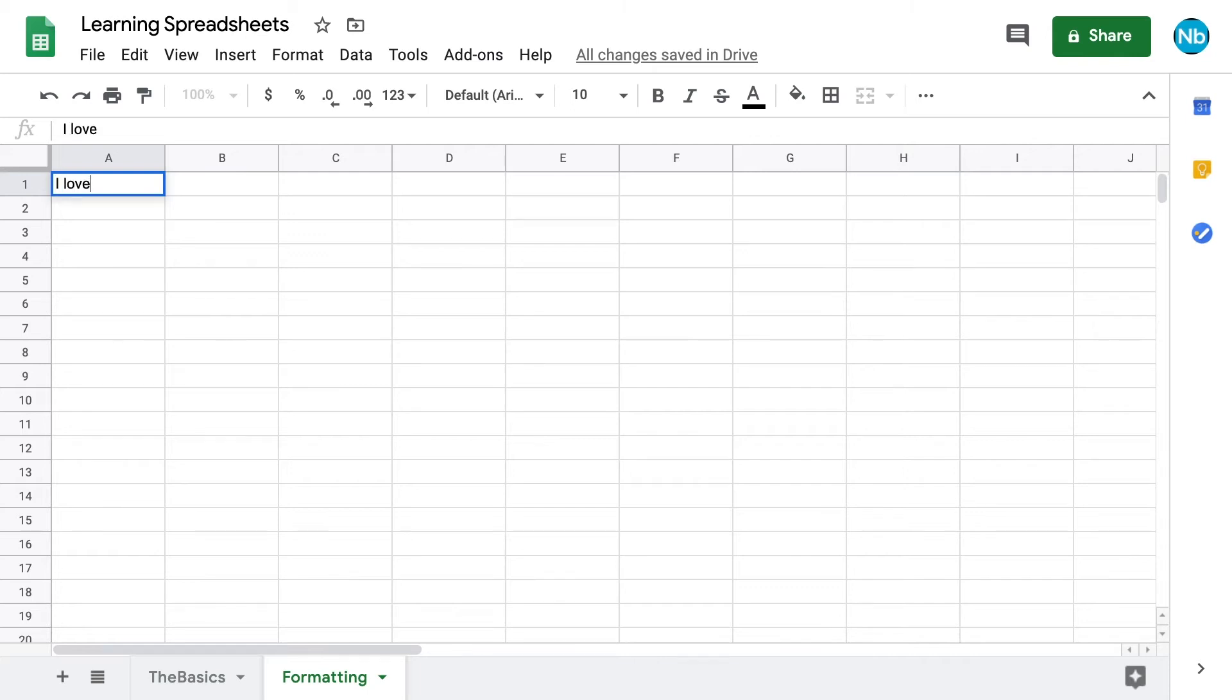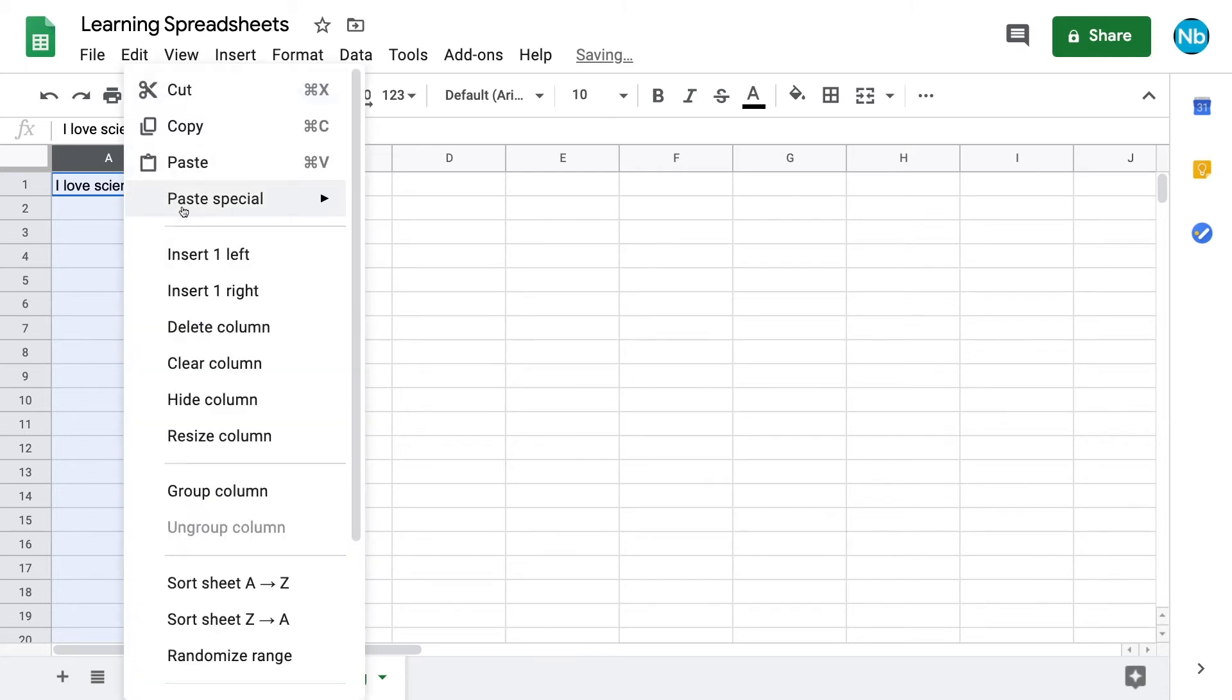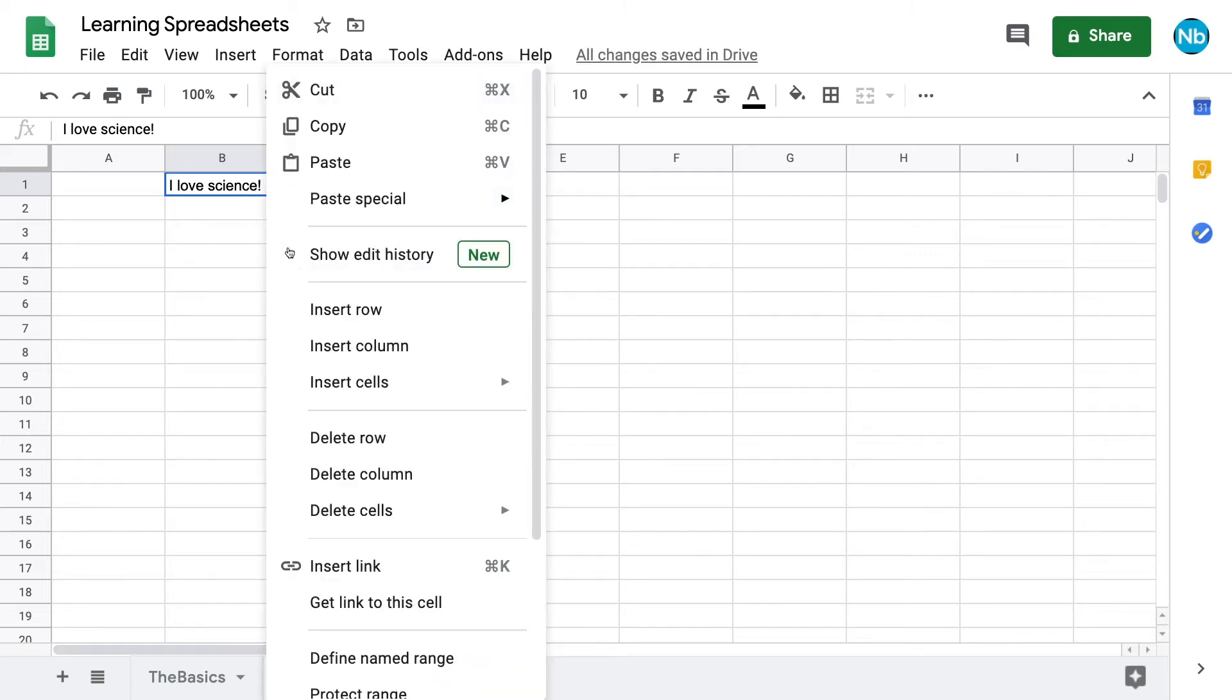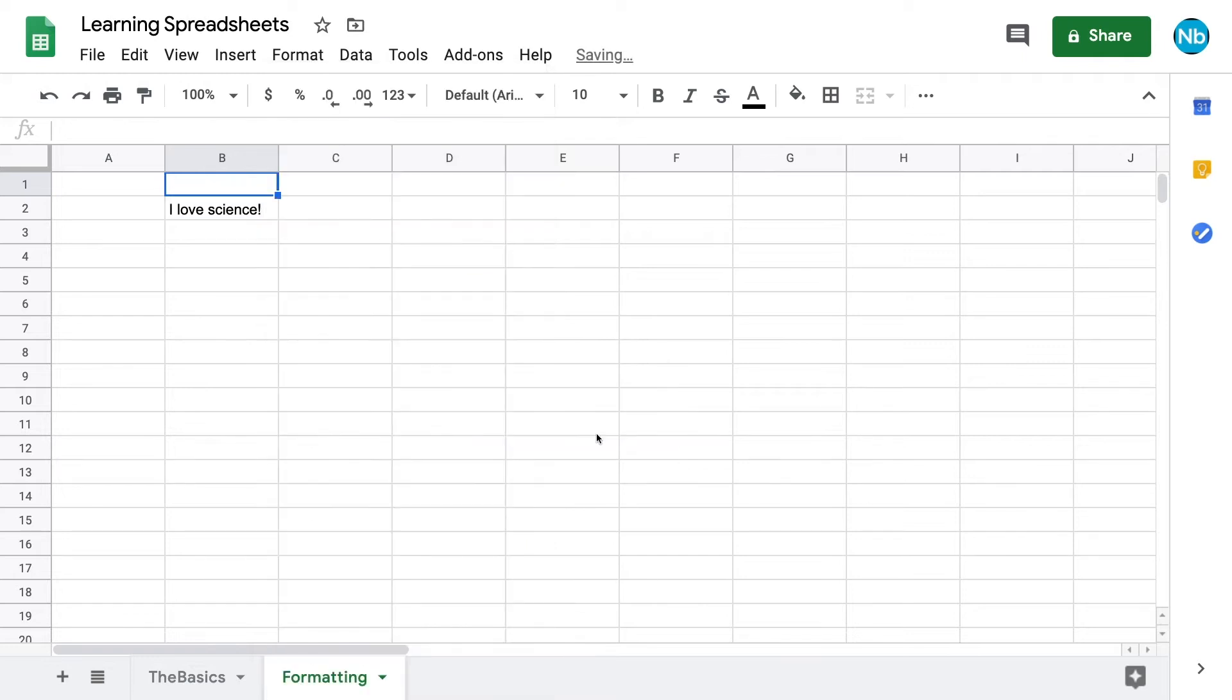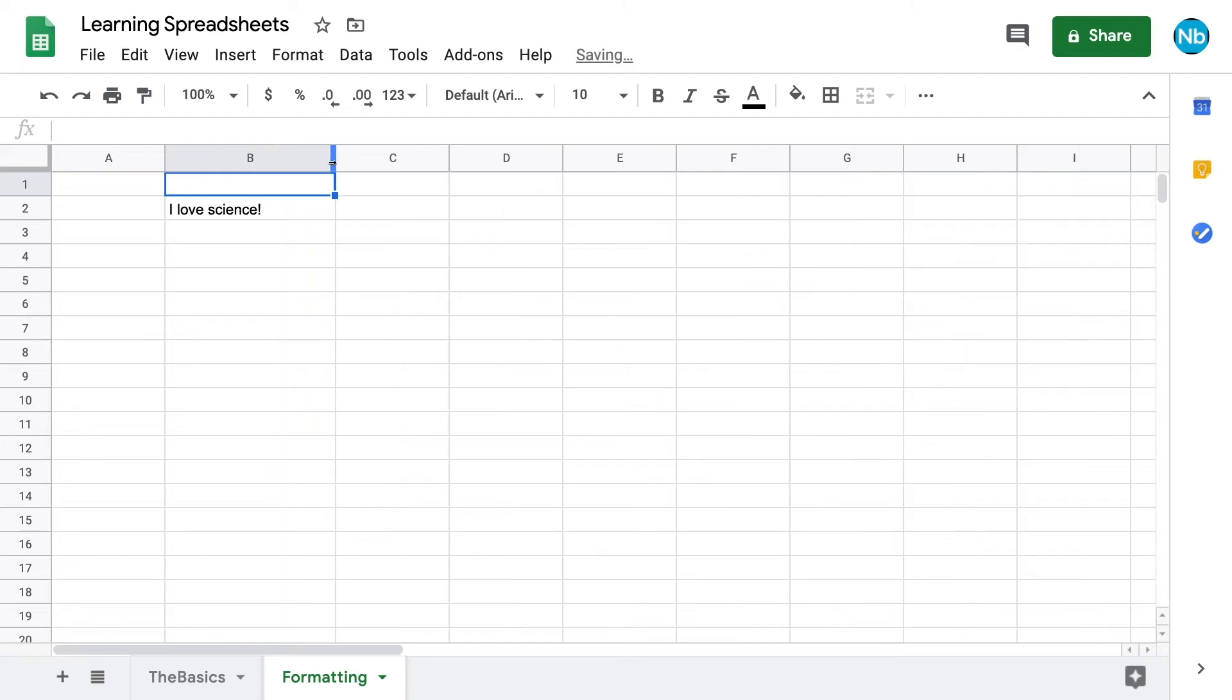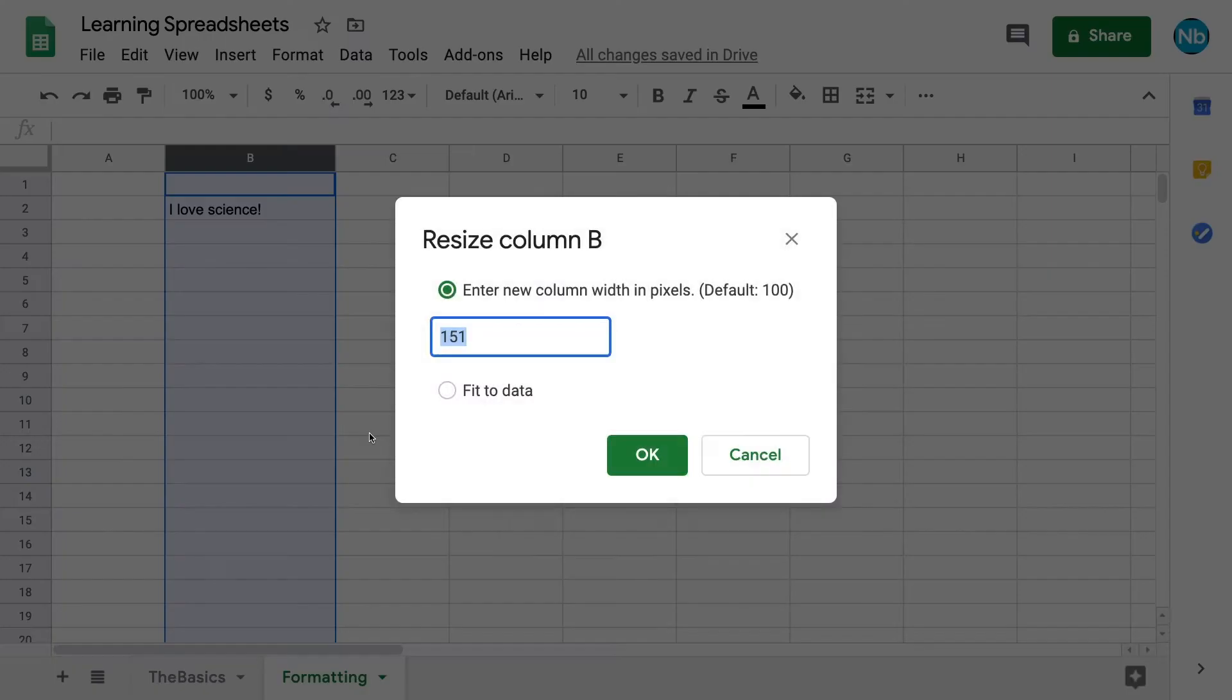After we start adding data, we may want to change the way it looks to make it more readable, more functional or just nicer to look at. First, let's add a new column by right-clicking on the label of the column next to where we want to add it and scrolling down to insert one left. If we just want to add a few cells, we can do that by highlighting the cells directly below where we want to add our new cells, right-clicking and selecting shift down. We can adjust the width and height of our cells by dragging between the column or row references, or we can right-click and choose resize, which gives us the option to type in a number.